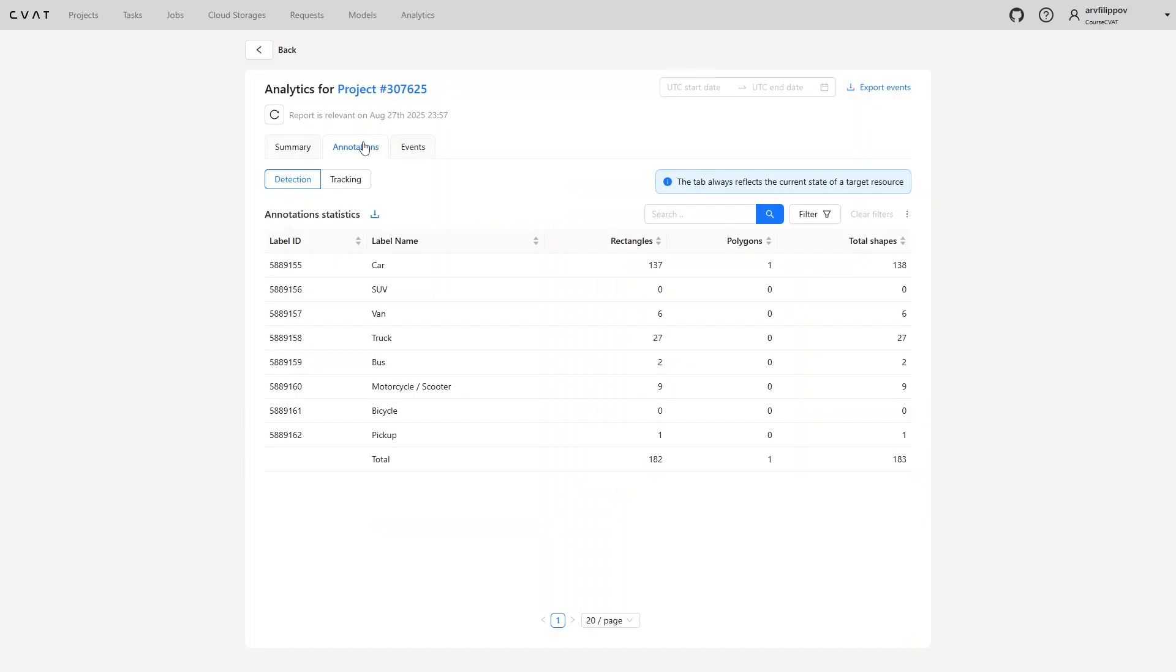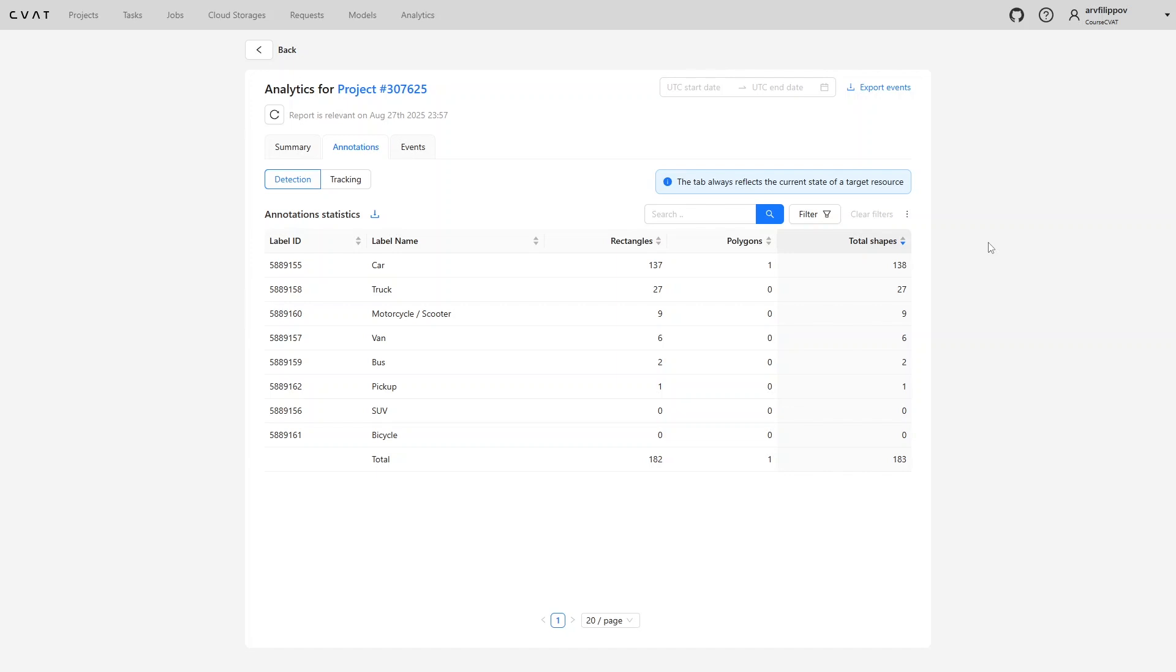Thus, annotation quality is determined by a combination of factors: shape accuracy, completeness of annotation, correct choice of labels and attributes, and compliance with all additional project requirements. CVAT provides annotators with a wide range of tools to maintain high quality, from filters and statistics to automated checks and shape selection restrictions. Mastering these features reduces the risk of errors and makes the annotation process more efficient.